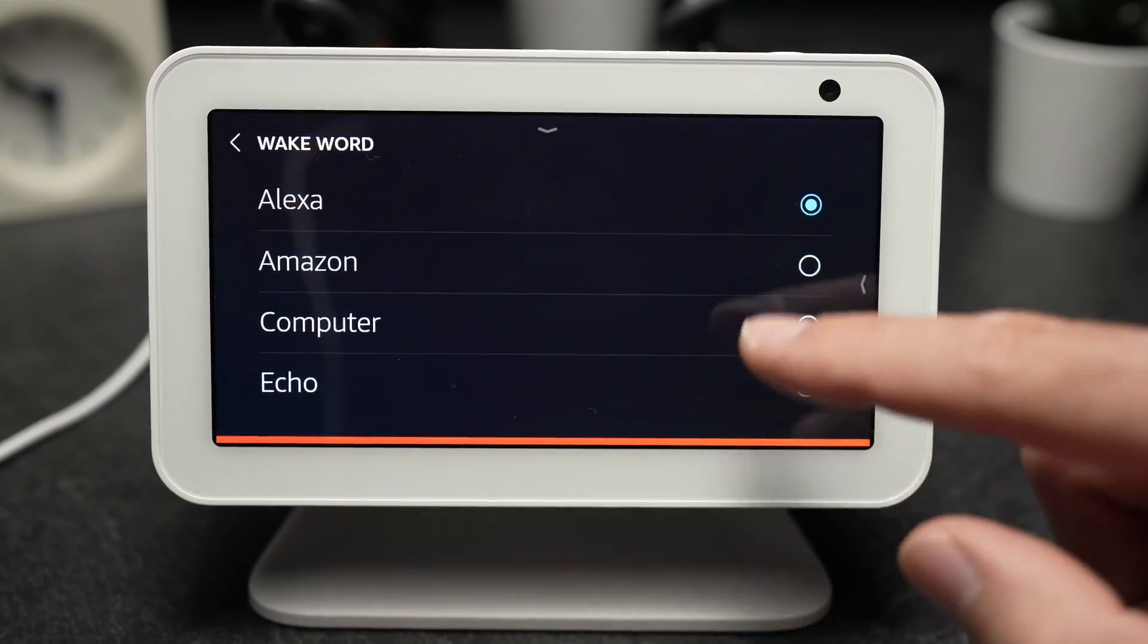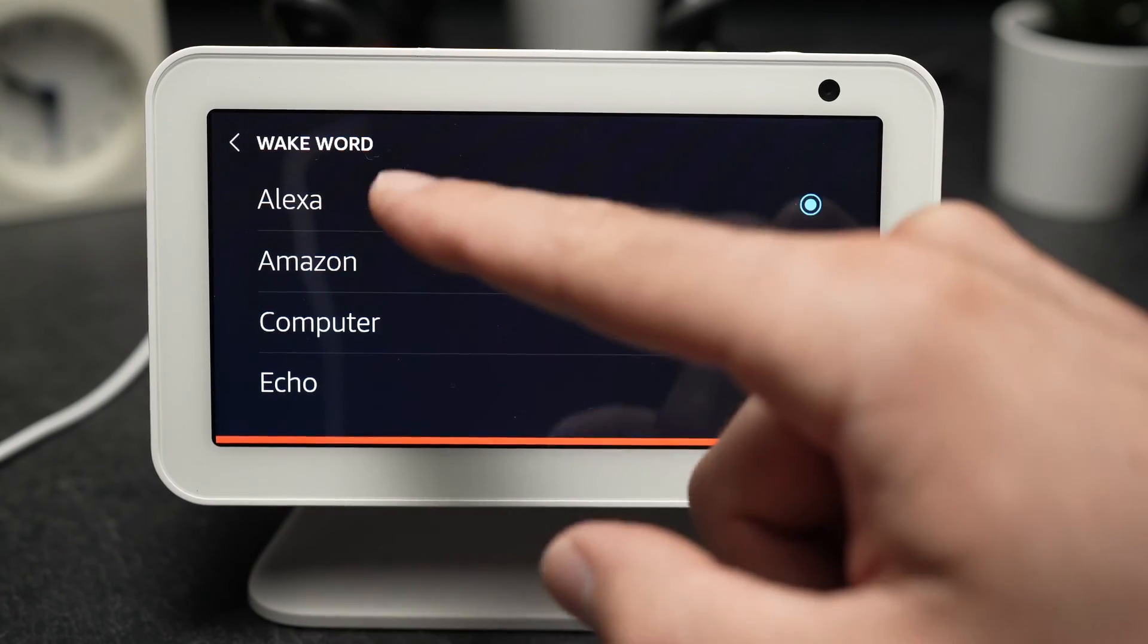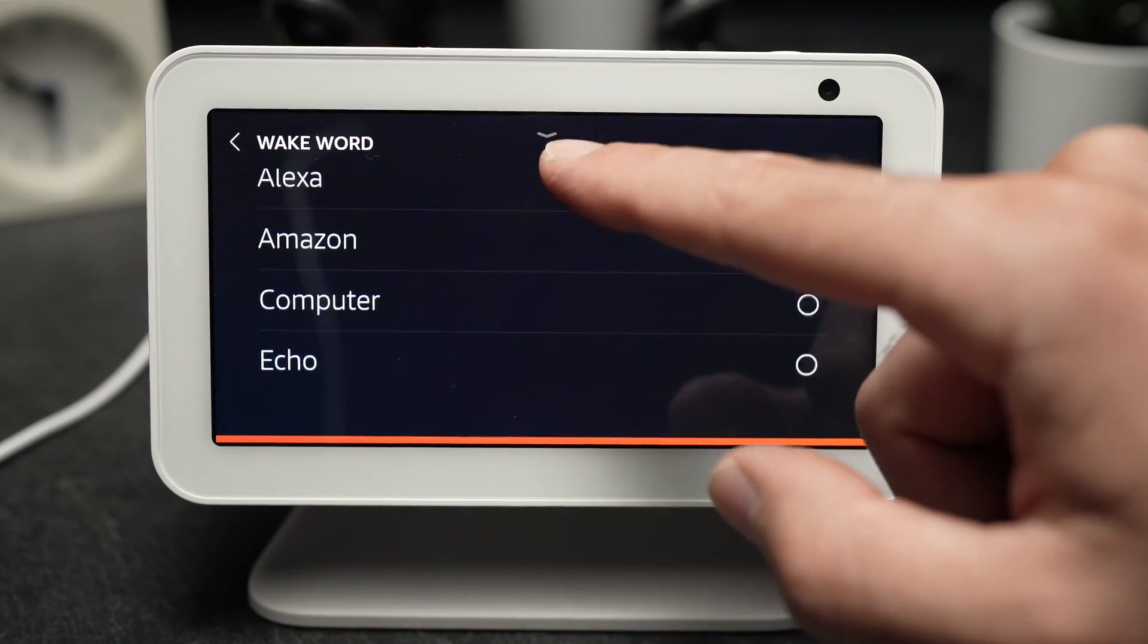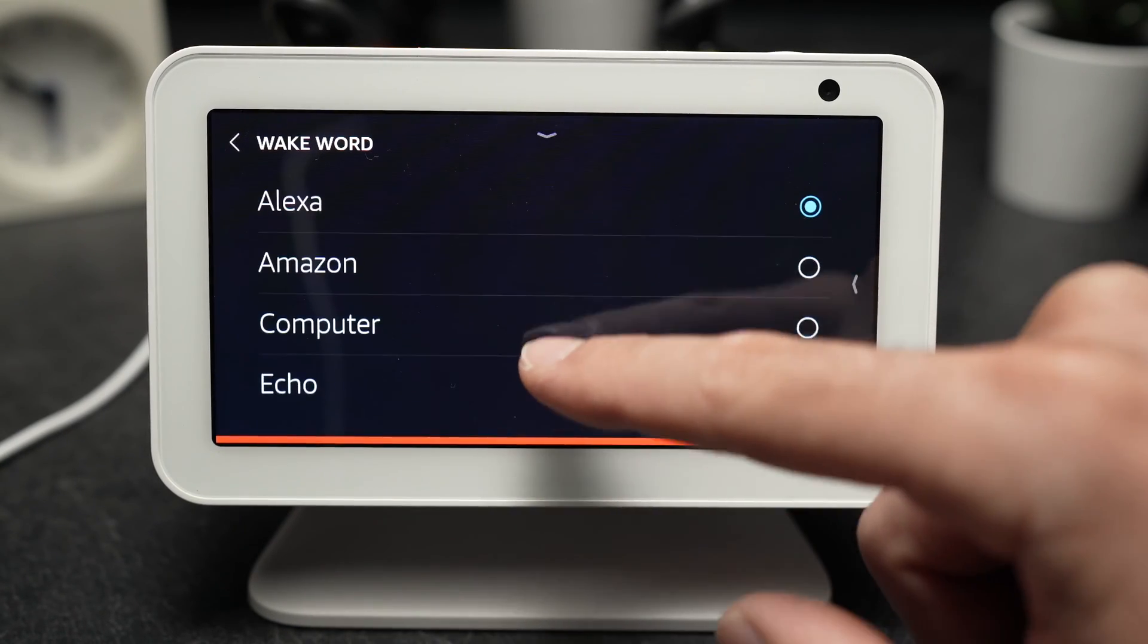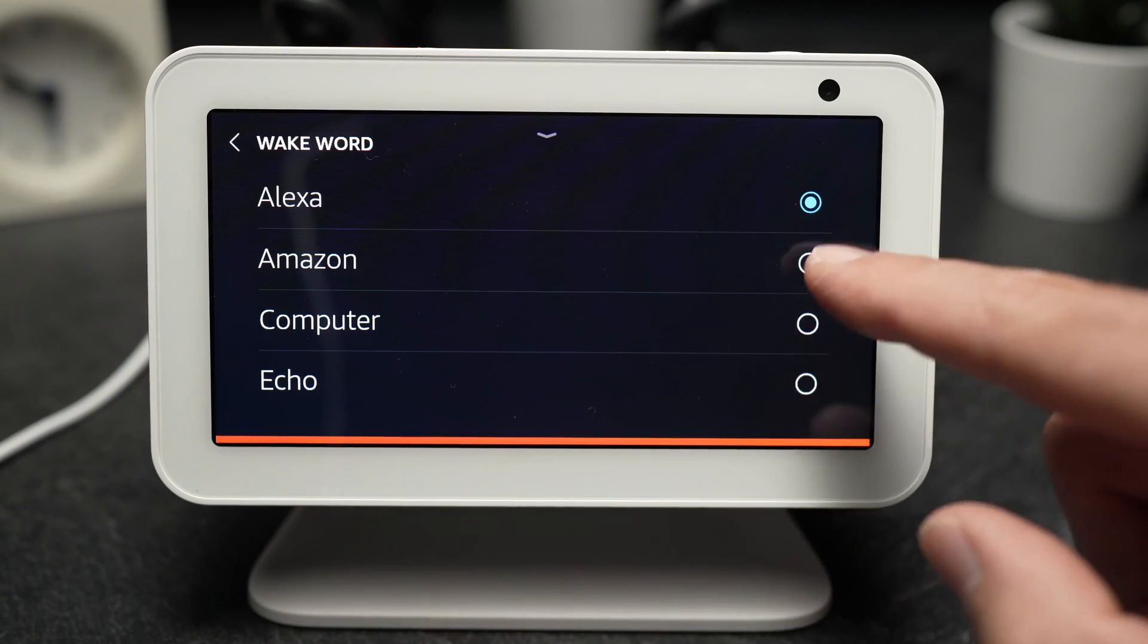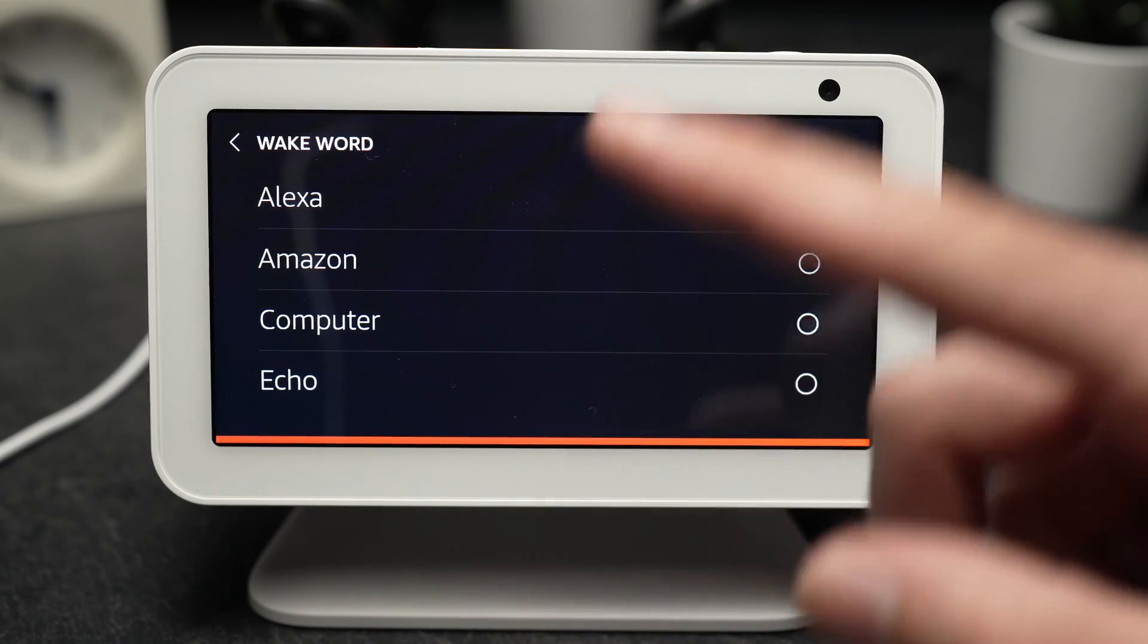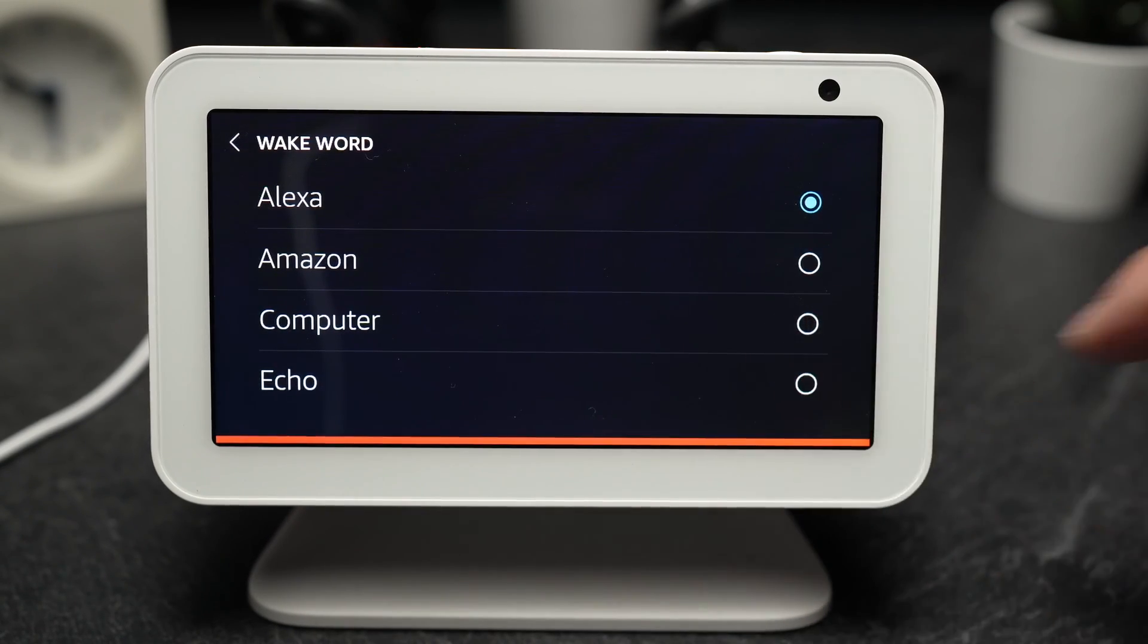Here you'll be able to choose between all these. You can say Amazon instead of Alexa or computer Echo.